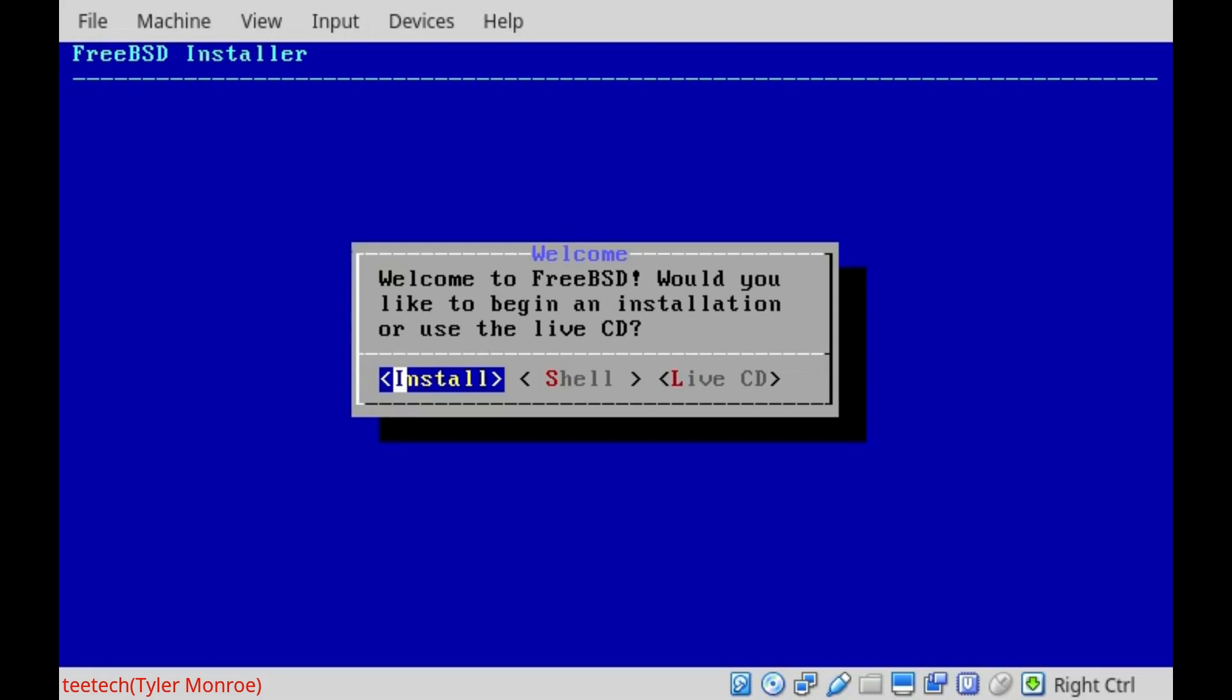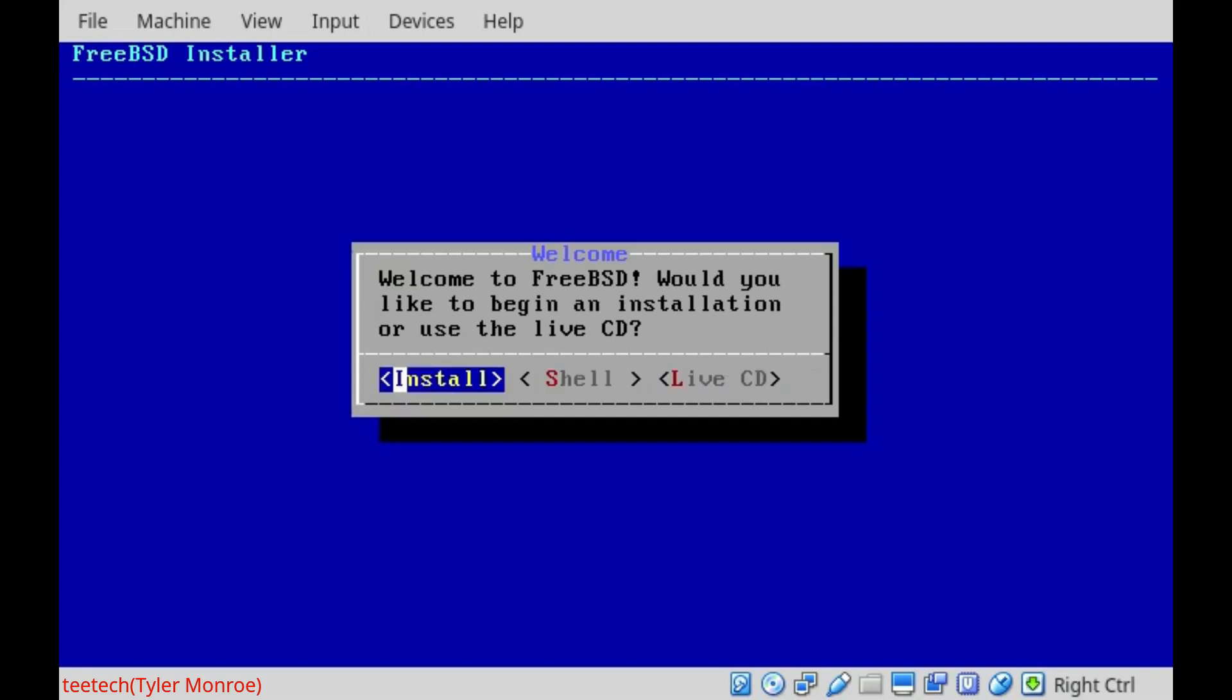So at this point, this is our screen we're presented with. Anything in blue is what's highlighted, and we just use the left and right arrow keys to select. So we want to hit enter on install. That's the main thing. You highlight it, you hit enter, so I'm not going to say it a million times.